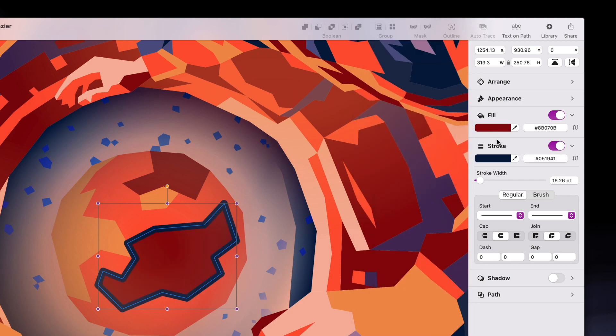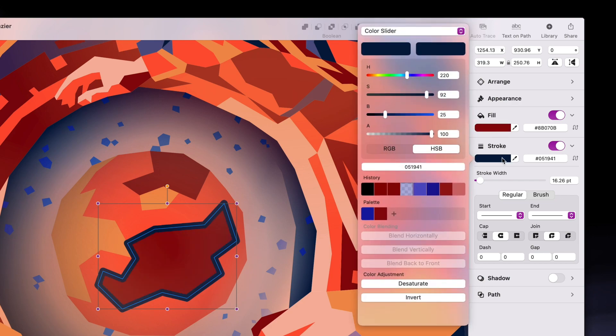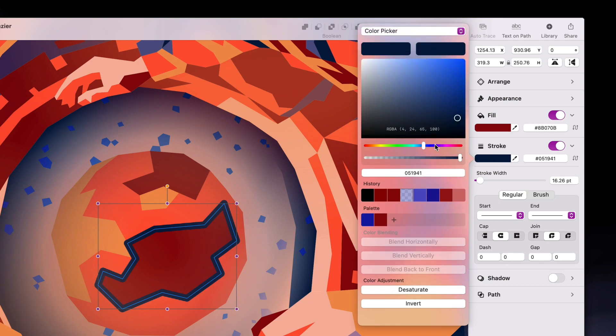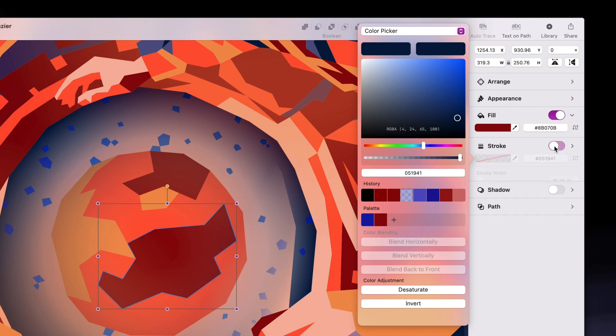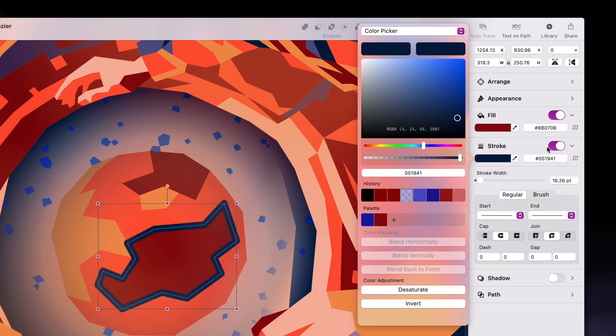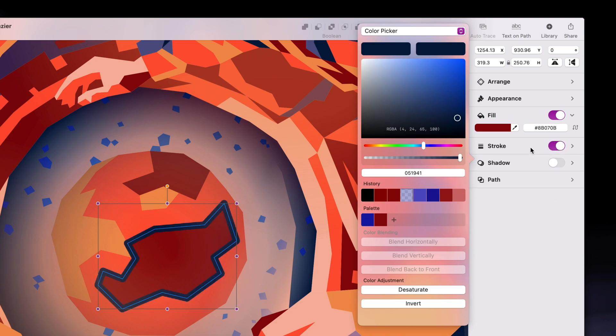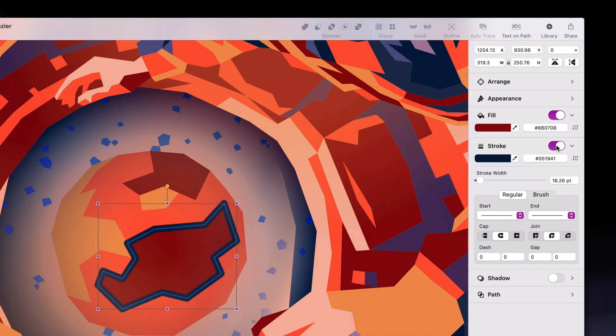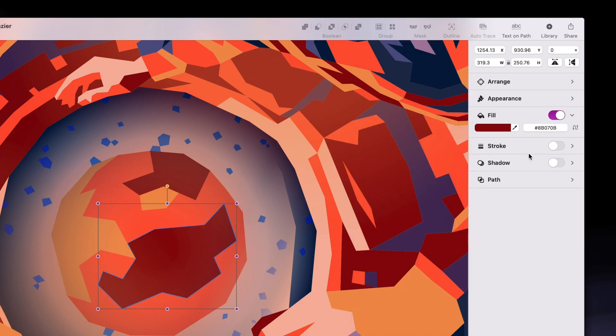Okay, now let's move on to stroke. The tab looks almost identical, with the exception that you can't apply a gradient. Fill and stroke can be turned on and off by clicking on the toggle. And naturally, you can only change the color of either the fill or the stroke if these toggles are turned on.